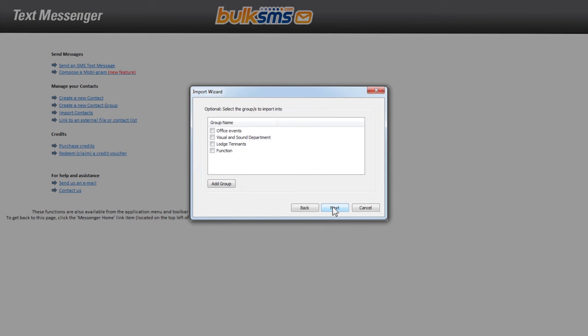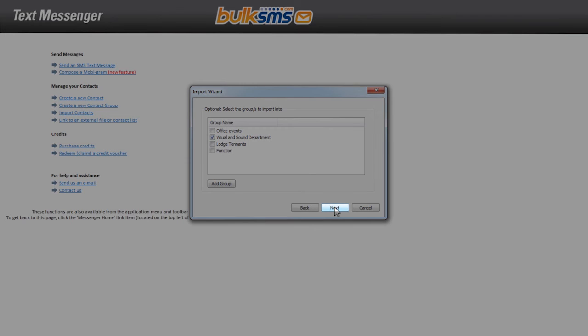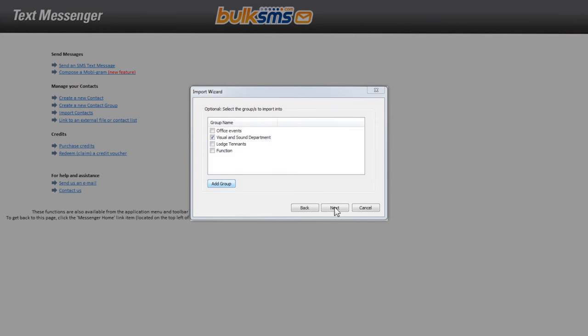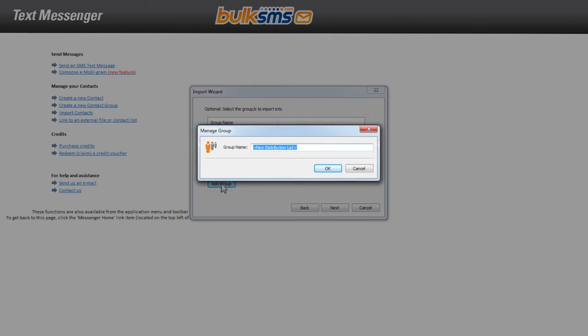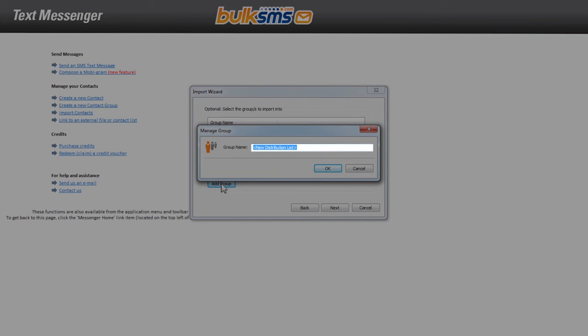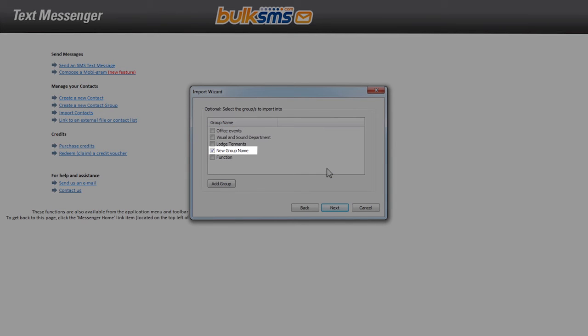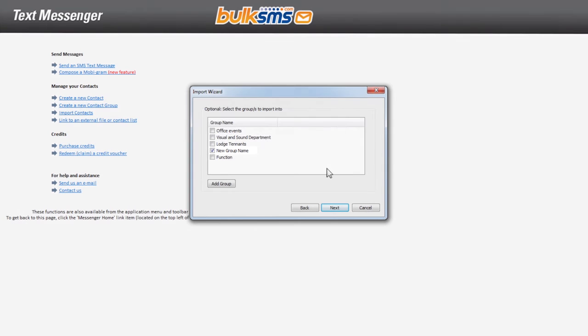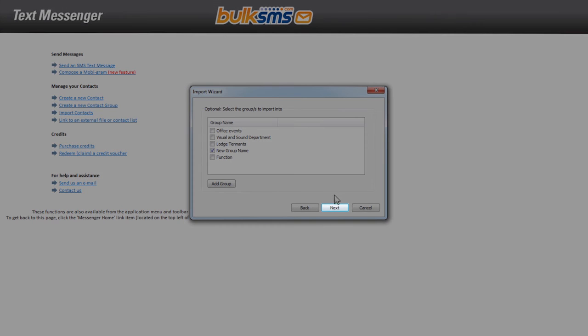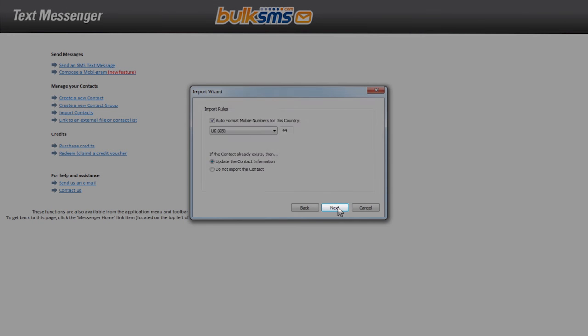You can either choose to add these contacts to an existing group by ticking the group name and clicking next, or you can create a new group by clicking add group. Enter the new group name and click OK. Your new group should now be available and ticked. Once you have chosen the relevant group for your contact list to import to, click next.